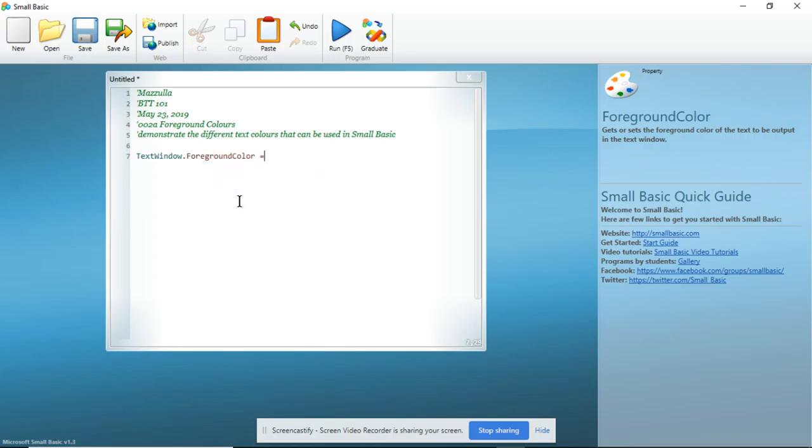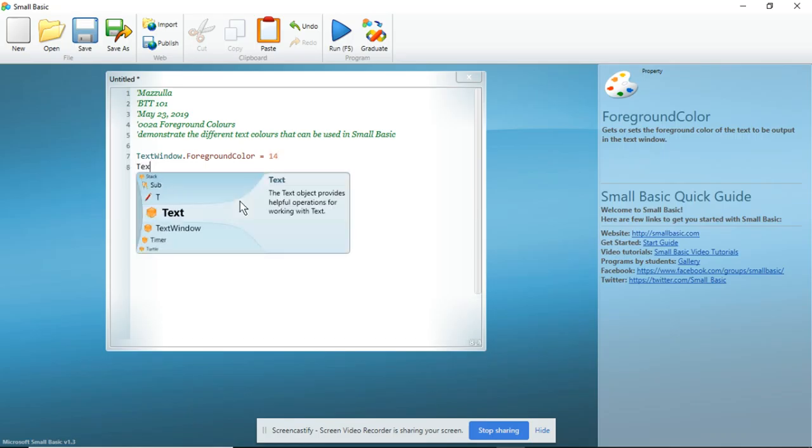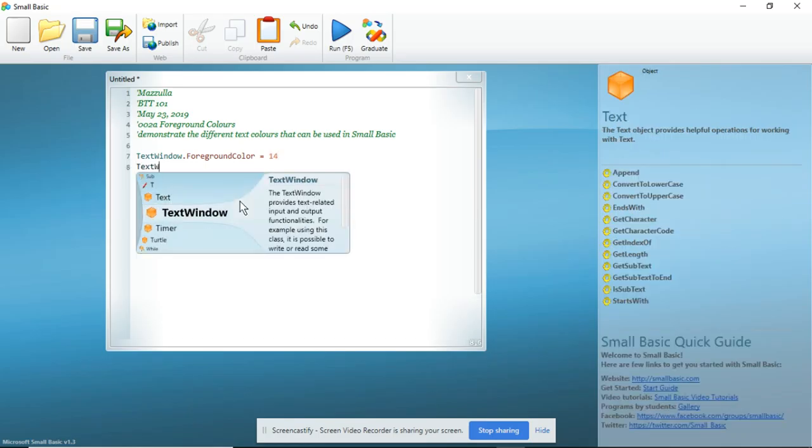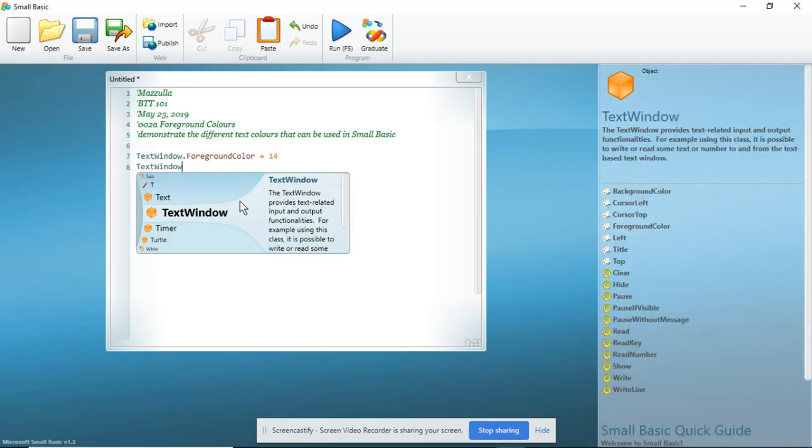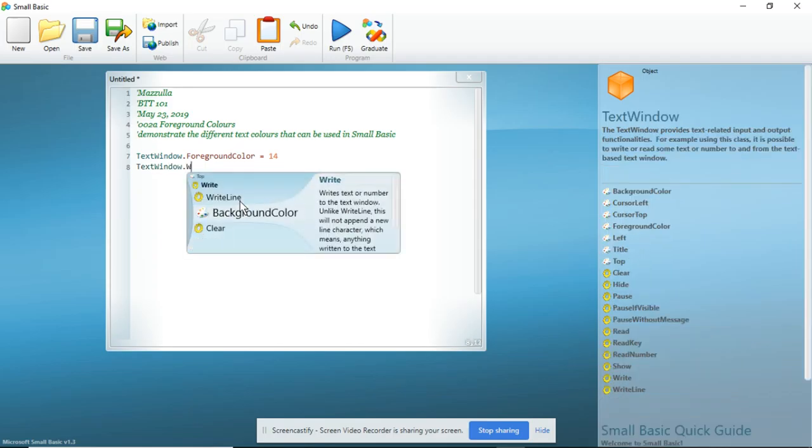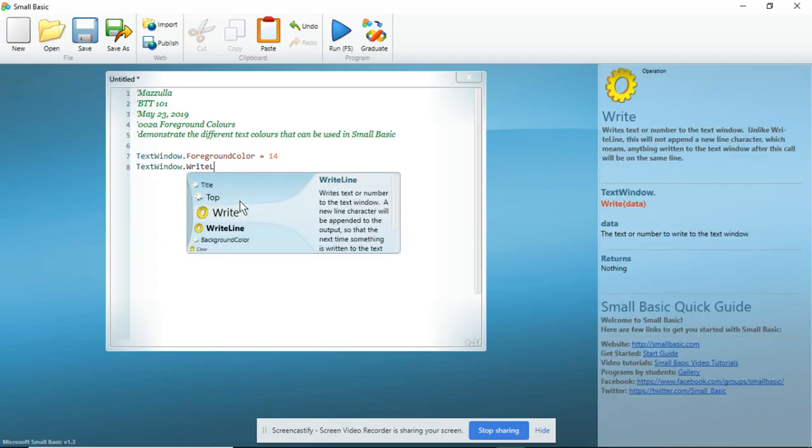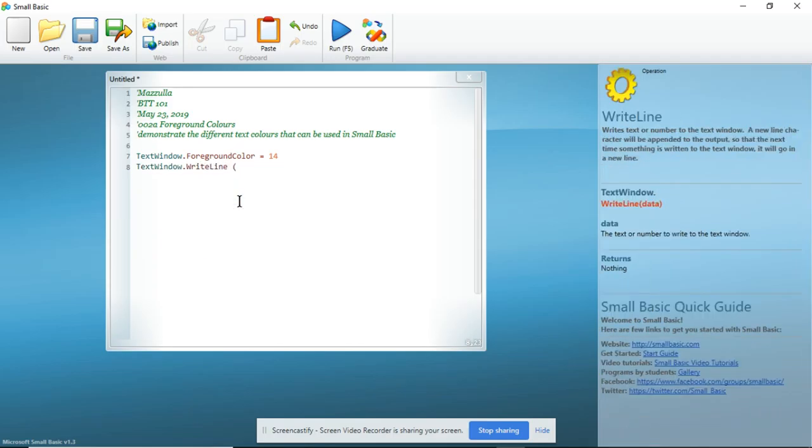And we are going to go equals because we are going to provide a value for the foreground color. For example, I am going to select 14. Now I am going to go TextWindow.WriteLine and open my brackets. This time I am using quotes.